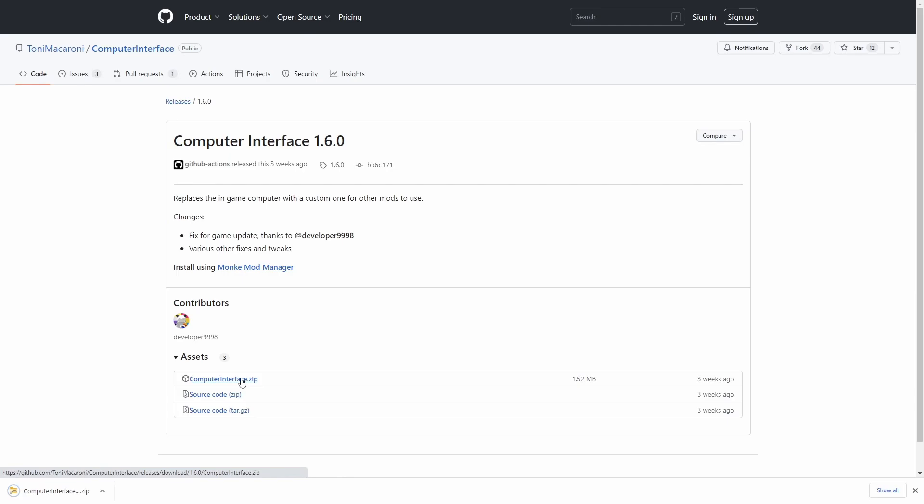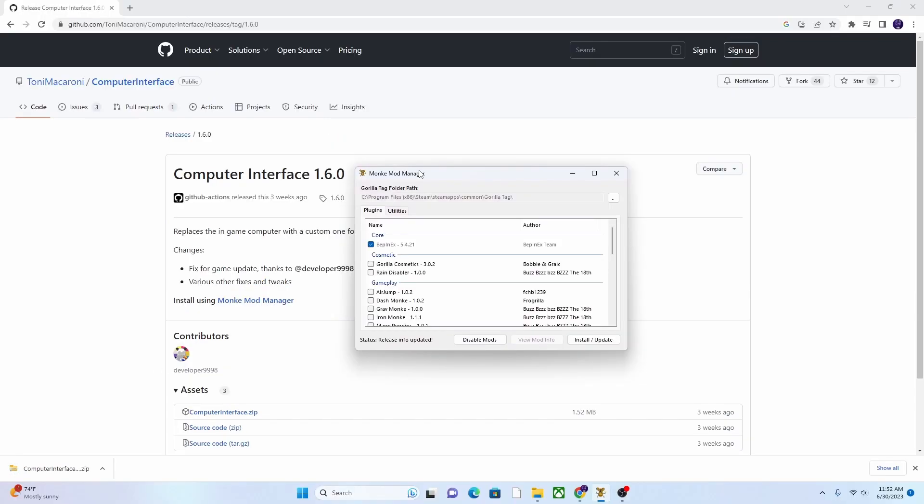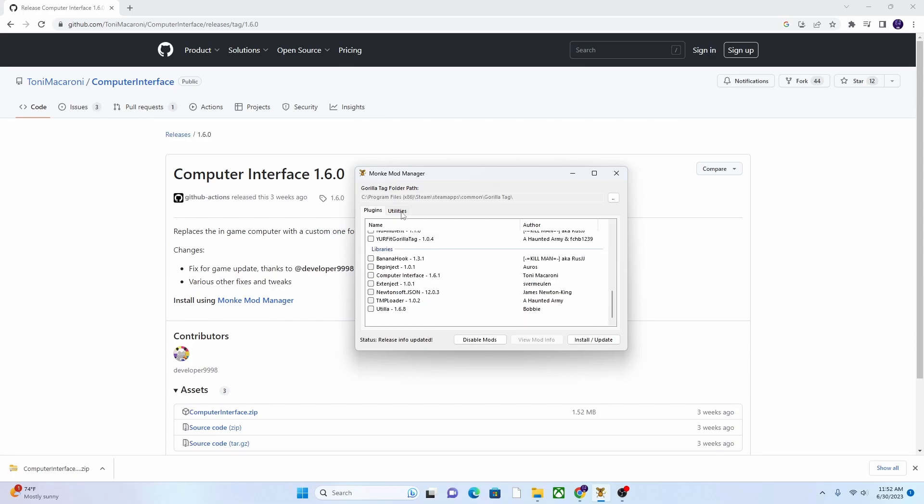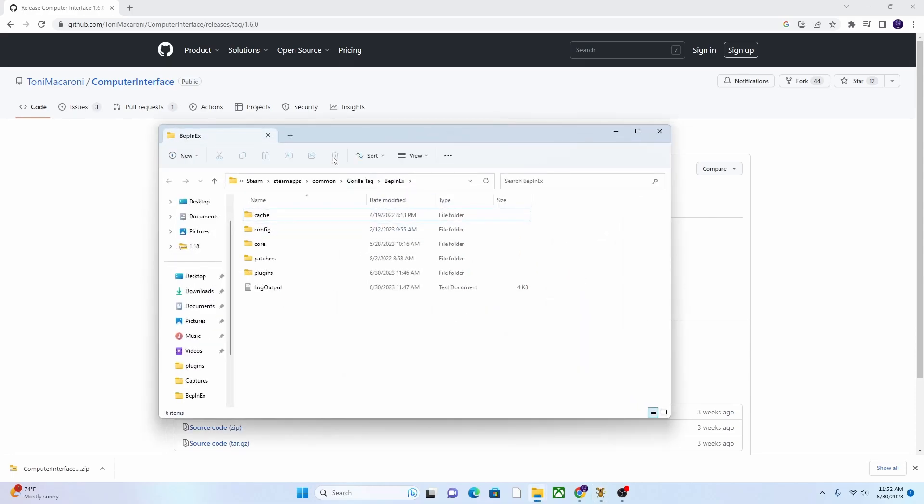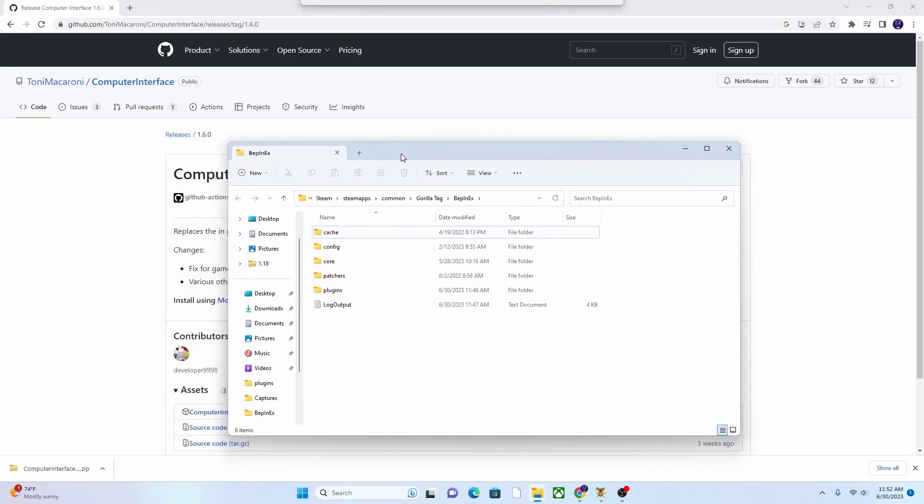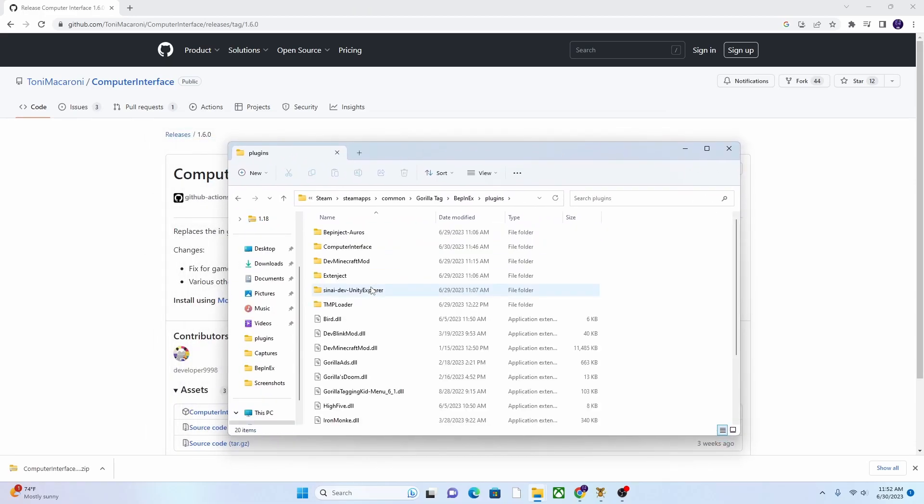And then you'll have to have Monkey Mod Manager. So I'm sure all of you guys already have Monkey Mod Manager downloaded if you're having this issue, but if you don't, I'll have a link to it so you can download it. So, where you want to go is to Utilities, and then Bepinex folder, and then you'll see that there's the Plugins, and then there's the Computer Interface.